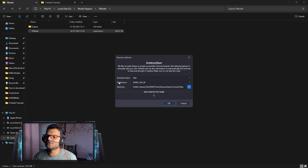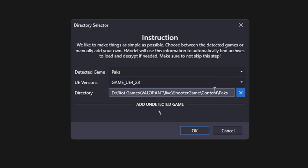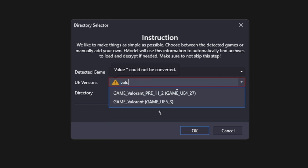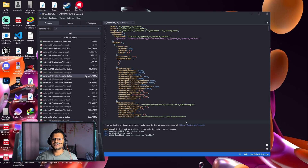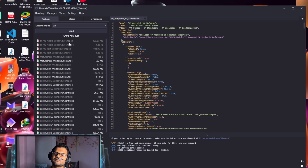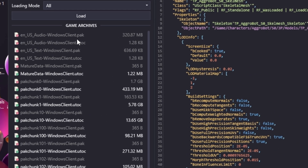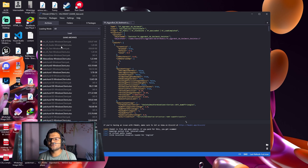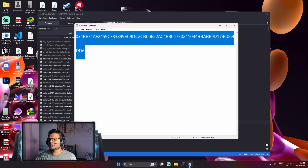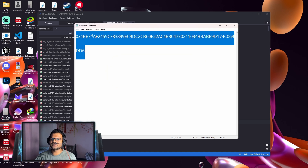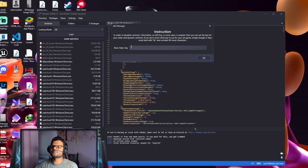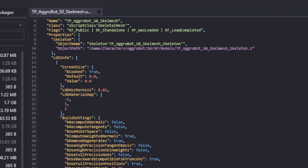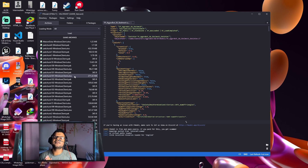Once we've clicked Select Folder, we need to specify the UE version. The default one is wrong, so click on the dropdown and search Valorant. You'll find an option called Game Valorant UE 5.3 — just click on it and press OK. The pack files will load, but some will appear in red, meaning they are locked and need to be unlocked with a key. I will give this key in the YouTube video description. Copy the key, click on the Directory option, then the AES option, paste the key, and press OK. All pack files will now be unlocked.